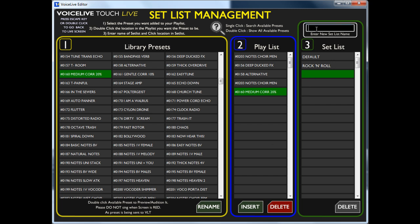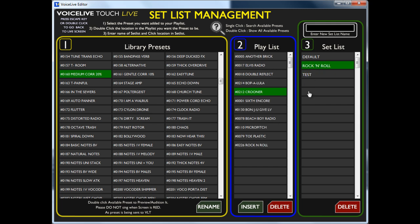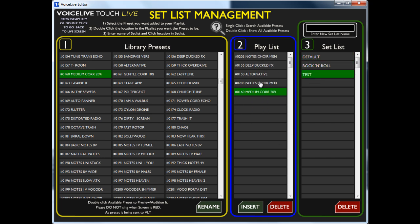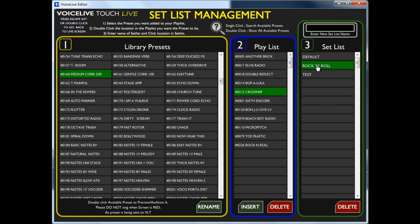If I give it a name — let's type in 'test' — that test setlist has now got those presets in it. Rock and Roll has got that in it. And I've got one called Default which has got that in it.